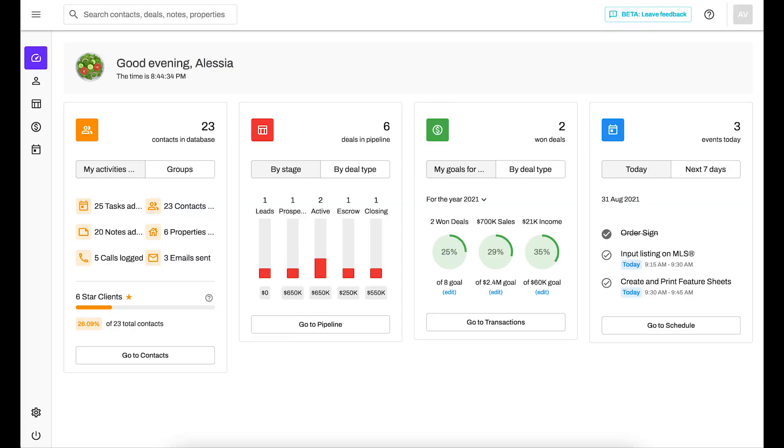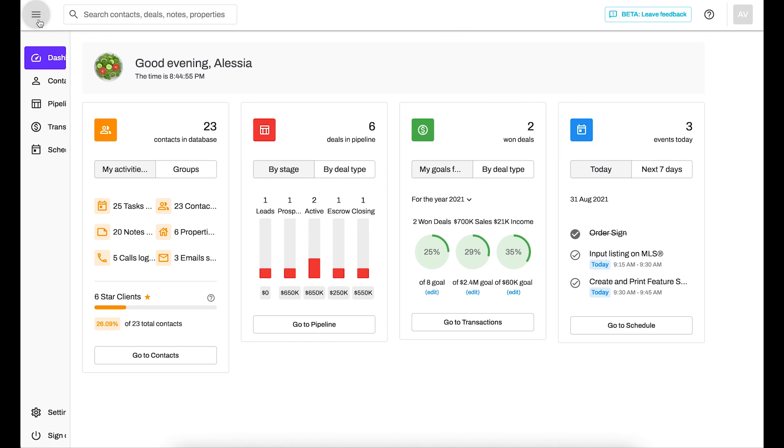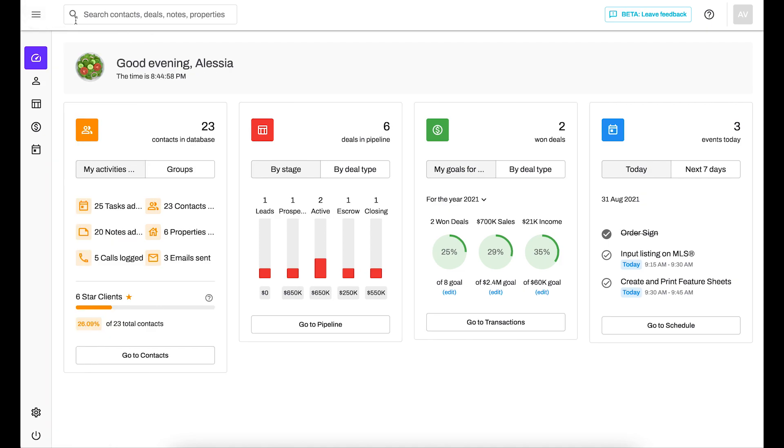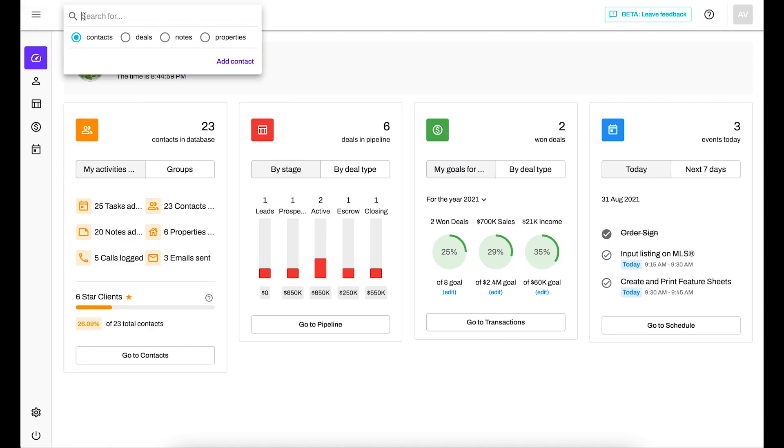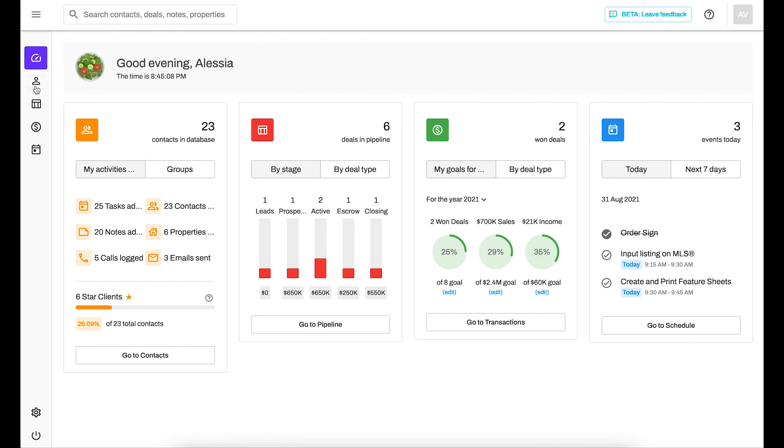Right off the bat you're going to notice that it looks a little bit different than what you're used to. We've increased the contrast between the background and what's visible in the CRM so it's a bit easier on your eyes across the devices that you use to access it. On the top you're going to notice that you no longer have the nav bar there, instead it's over on the left hand side here. On the top instead what you have is a global search bar so you can use it to search for contacts, deals, notes, or properties across any page that you happen to be on.